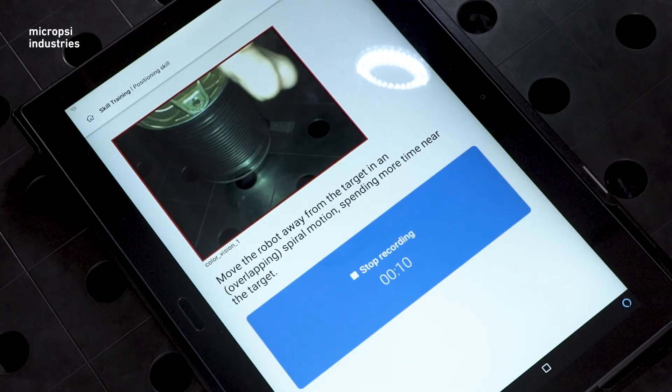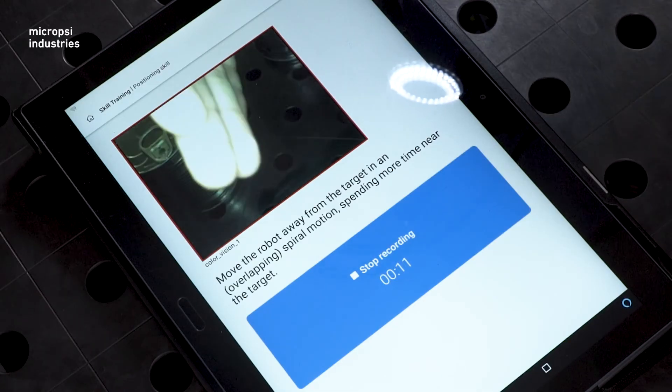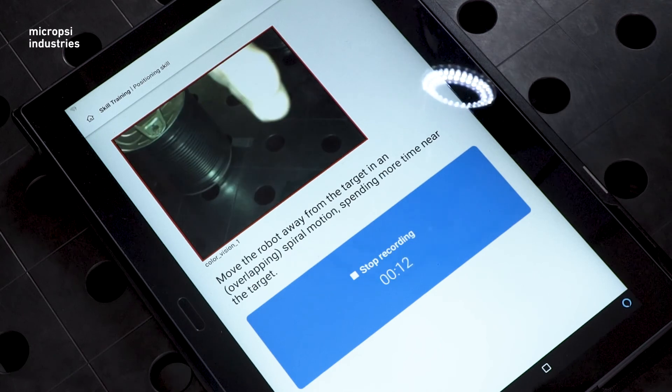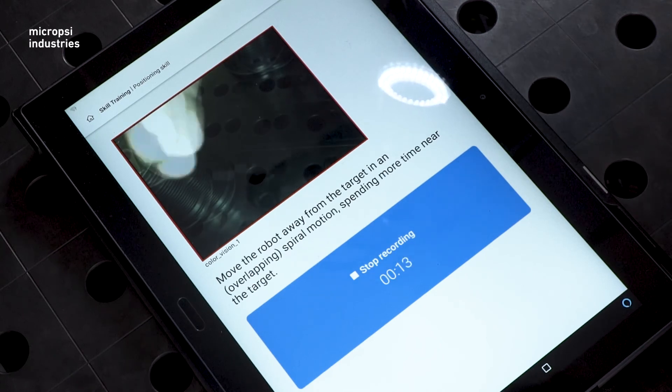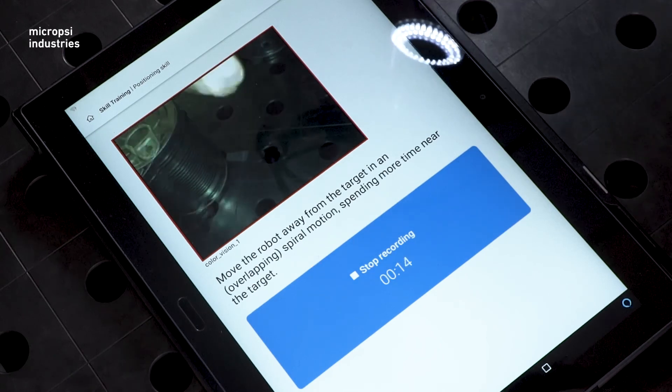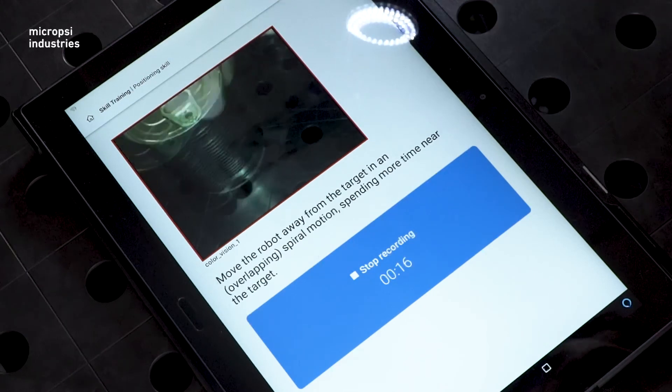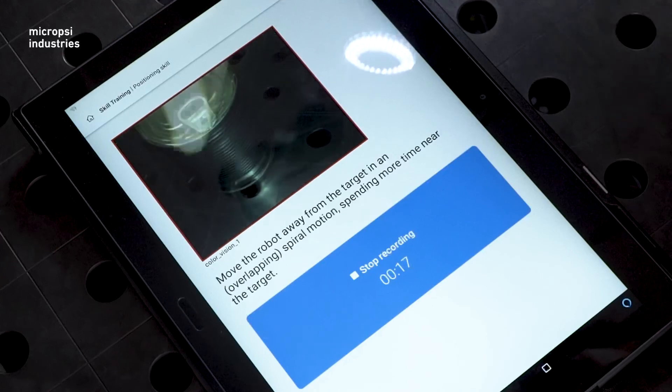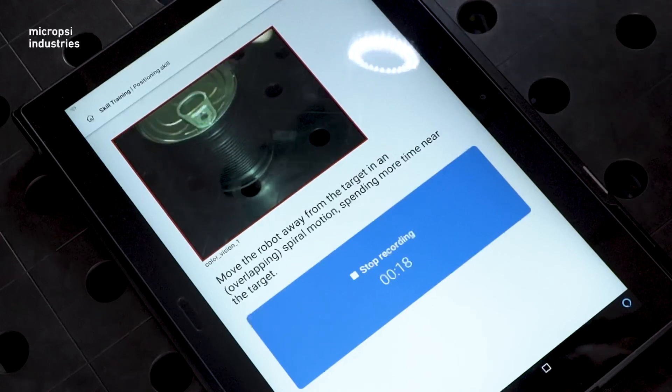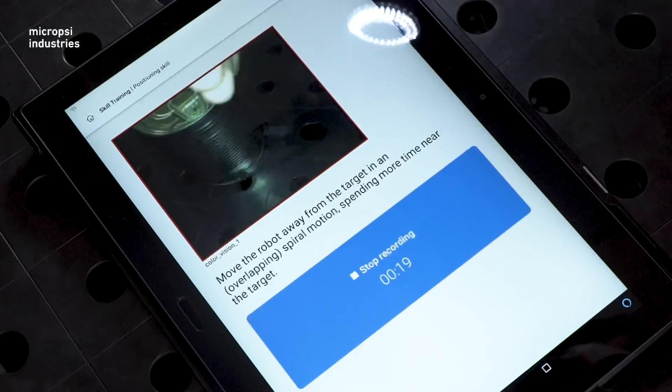Also be sure to keep your fingers out of the image. You don't want to show Mirai anything that wouldn't be there when the system independently performs the action you want.